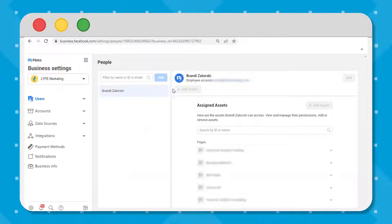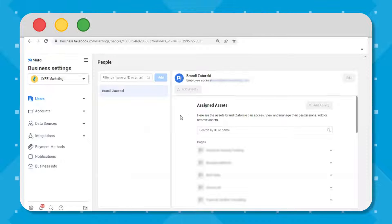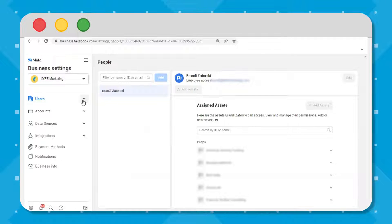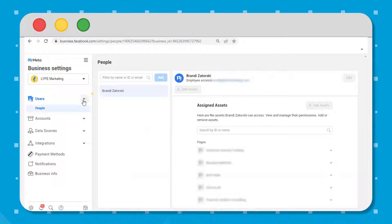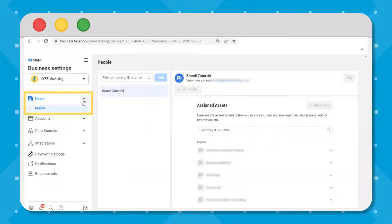This is what Facebook business settings looks like, and these are the functions. You've got user permissions, which is where you manage people, partners, and system users, and you need to be an admin yourself to manage this.